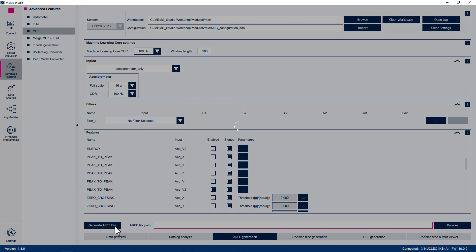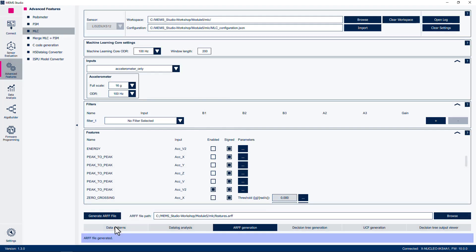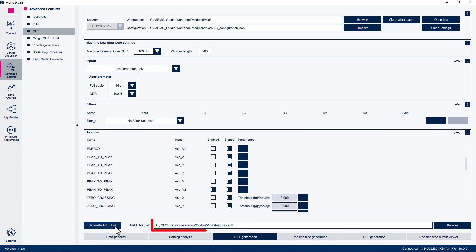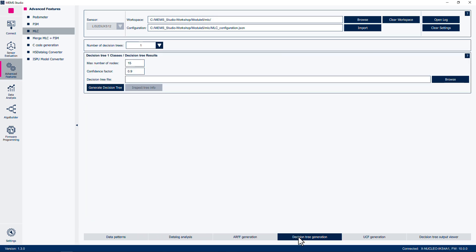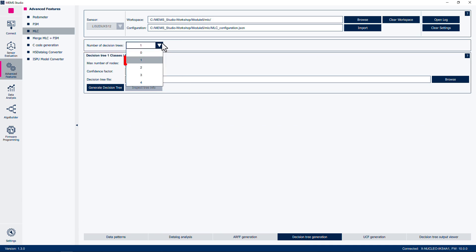Now, click the Generate ARFF File button to generate and save the ARFF file to the workshop directory. It should automatically be named Features.ARFF. This file will be used by MEMS Studio to generate the decision tree. At the bottom of the window, select Decision Tree Generation. Make sure that one is selected for the number of decision trees, as we are only determining between three non-overlapping classes. We can leave the maximum number of nodes as 15, and the confidence factor as 0.9.